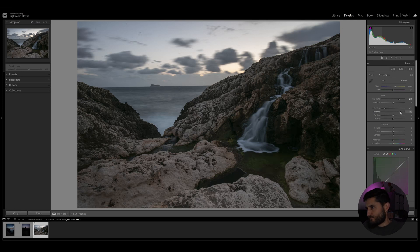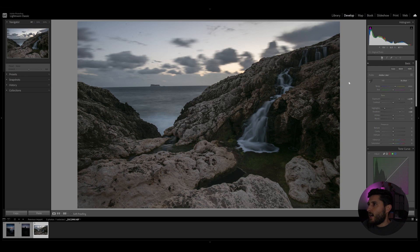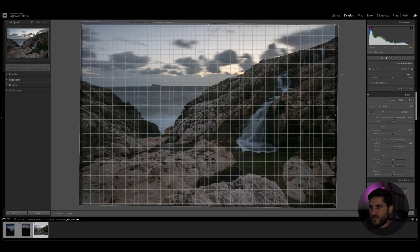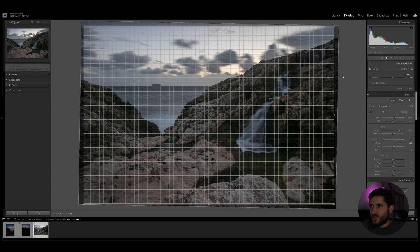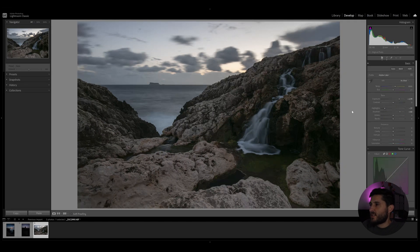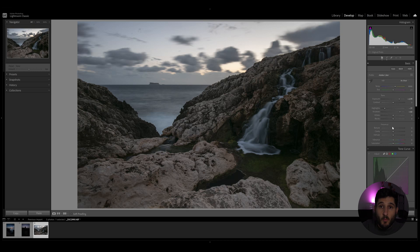We're going to also decrease the highlights and increase the shadows to sort of achieve a proper exposure across the whole photo. Now with that done, the first thing I'm going to do is adjust the angle of the shot, and now I'm going to start to play around with more advanced techniques to achieve the look that I really wish to achieve.